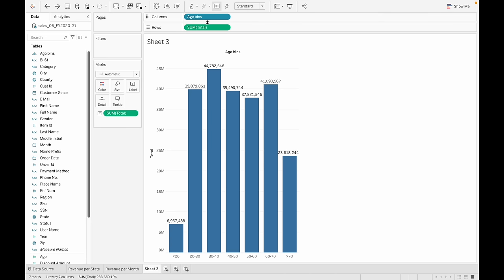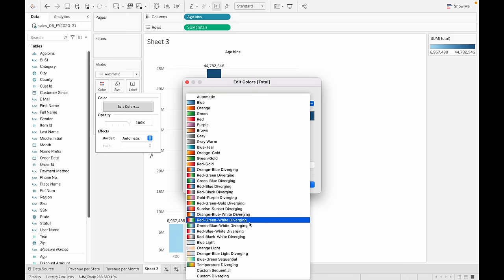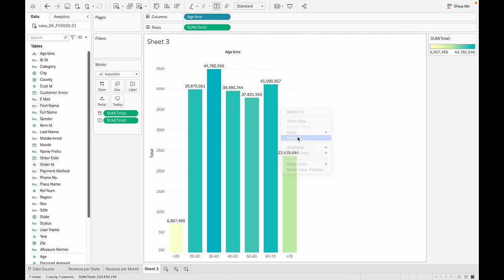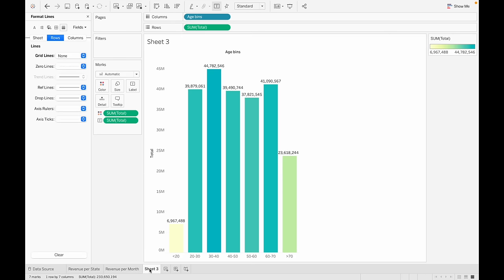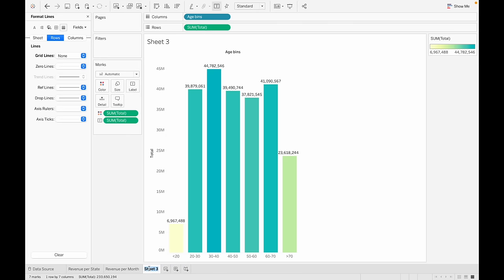Let's get a different color and remove the grid lines. Let's rename this chart 'Revenue per Age'.